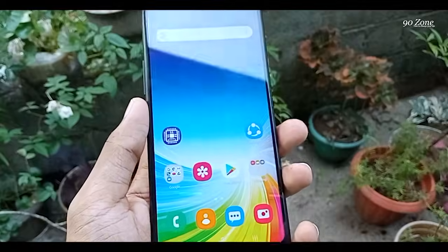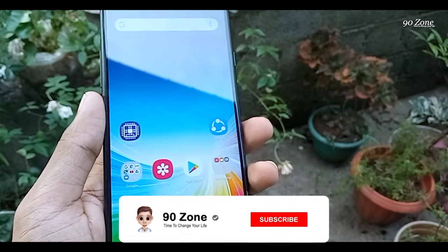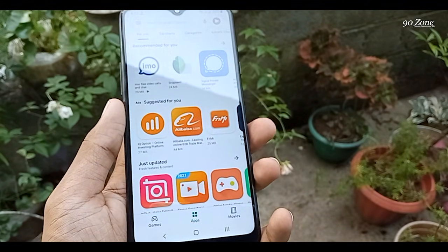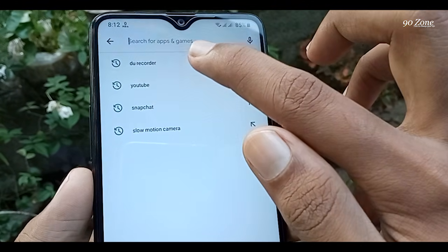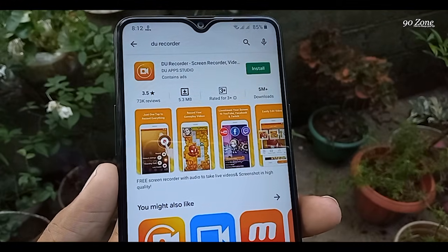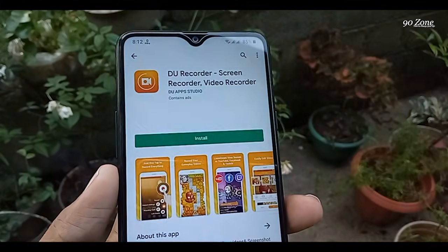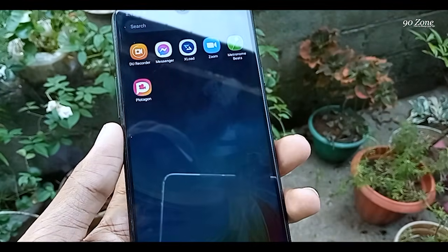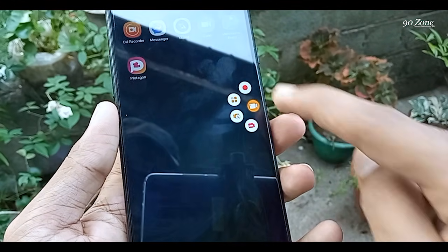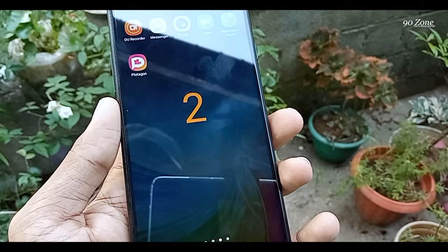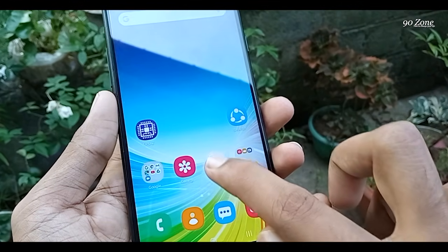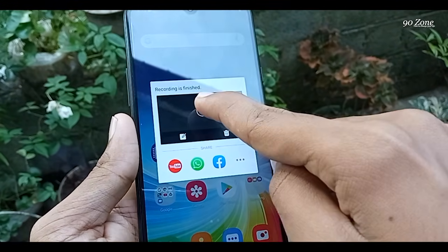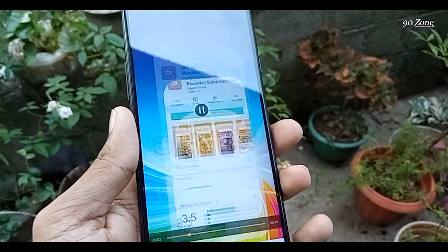Tip number three: let's learn how to record the mobile screen on the Samsung Galaxy A20s. This mobile doesn't have a default screen recording option, so we need to download a third-party application. I recommend the DU Recorder app. Go to the Play Store, search for DU Recorder, download and install it. Open the app, click the record button, and your screen will start recording. You can stop it easily, and the recorded video is very good quality.